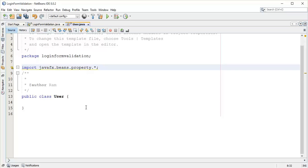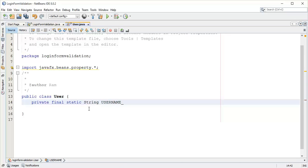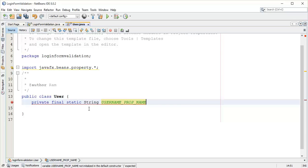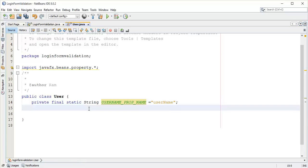Next I am going to add some properties. First of all: private final static String USERNAME_PROP_NAME equals "username" and semicolon. Next, add a wrapper property — a ReadOnlyStringWrapper property.